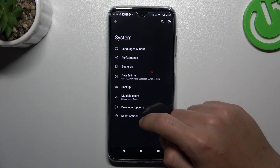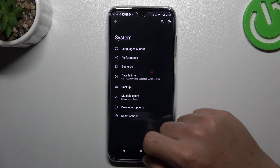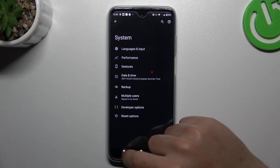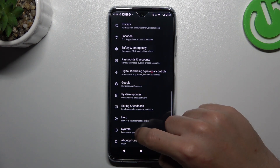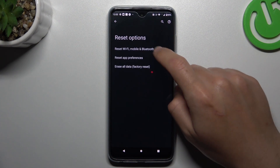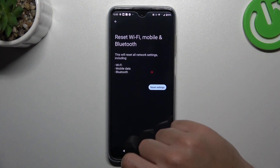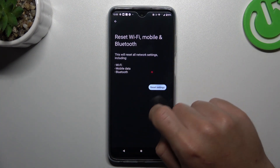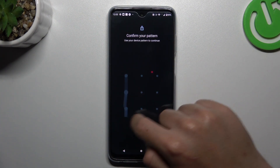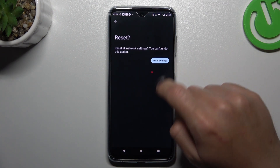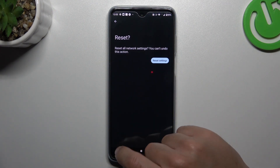In the last step, try to reset your network settings by opening Settings, then System, Reset Options, and select Wi-Fi, Mobile and Bluetooth. Confirm the pattern and tap Reset Settings again.